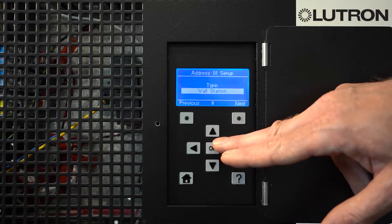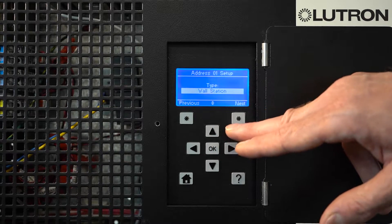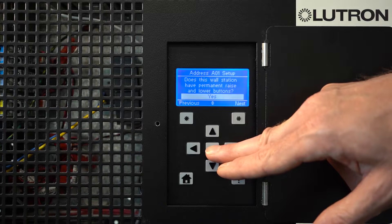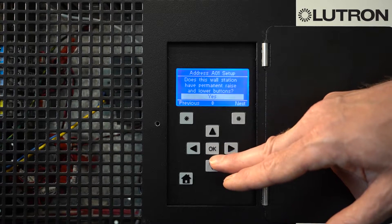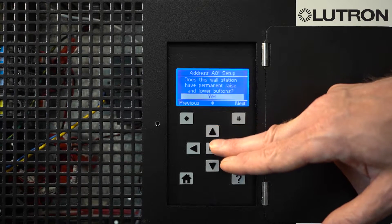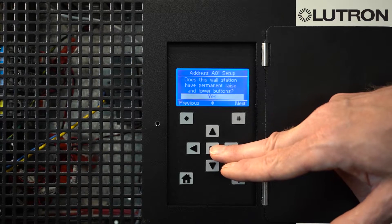Here you tell it what type of device it is. If it's a keypad, select Wall Station. It will ask you if the keypad has raise or lower buttons — select either yes or no, depending on whether or not your keypad has raise and lower buttons.